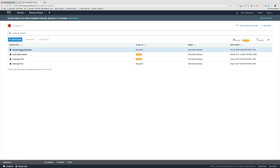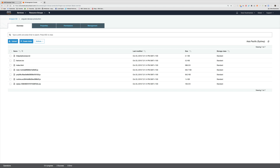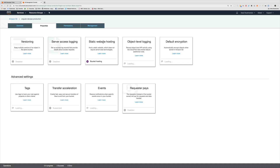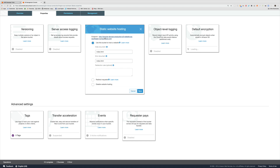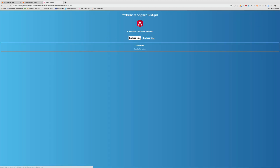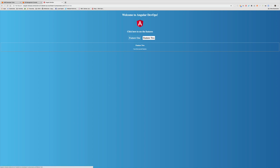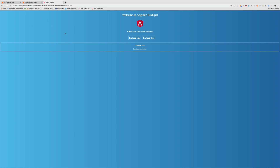I'm opening the angular-devops-production bucket and all the files are there. Going to Properties, I'll try running it as a static website to make sure everything is good — and there's our web application, working as expected. Refreshing shows feature one, clicking feature two gives us feature two. Everything is working as intended.